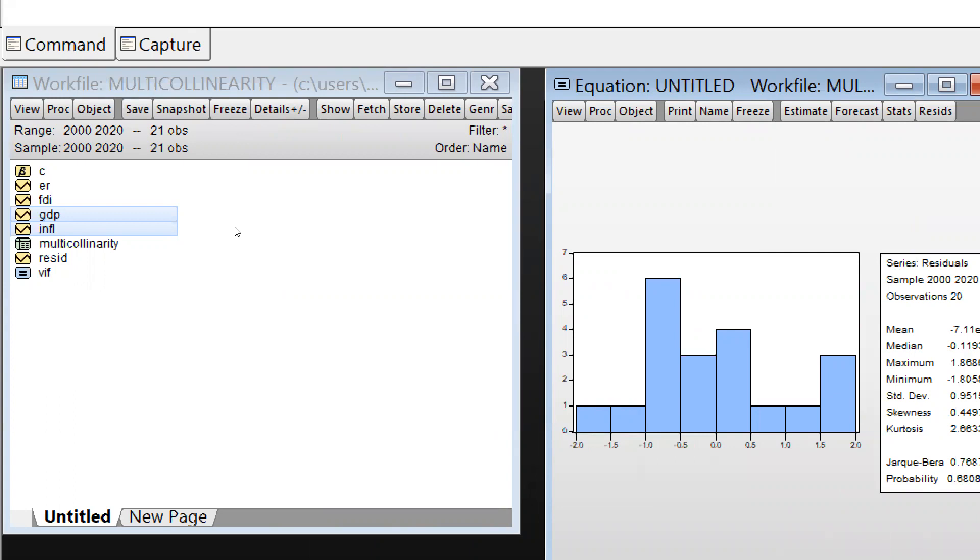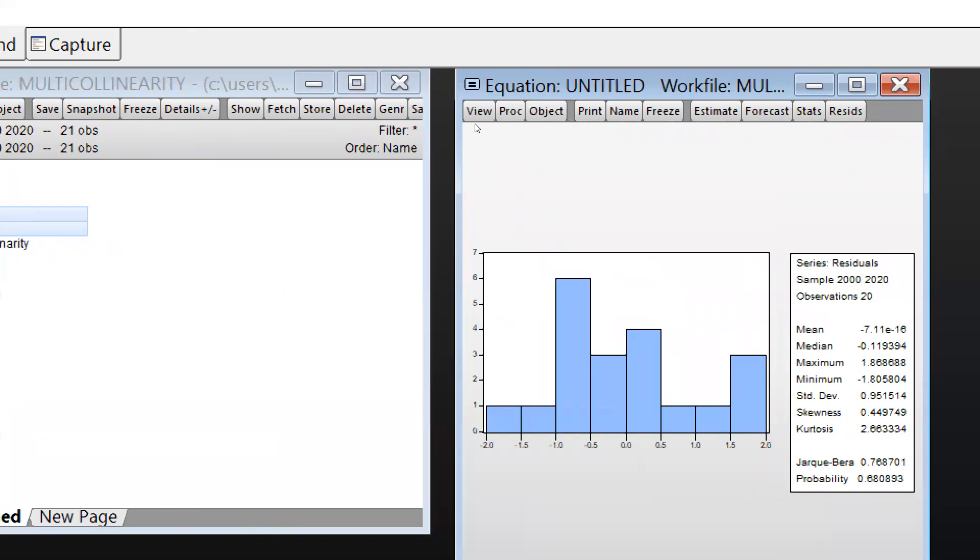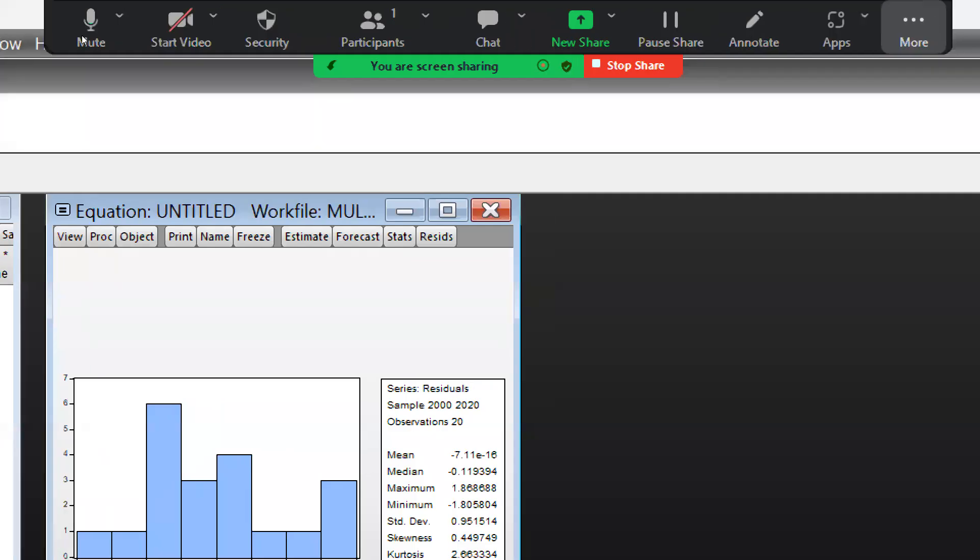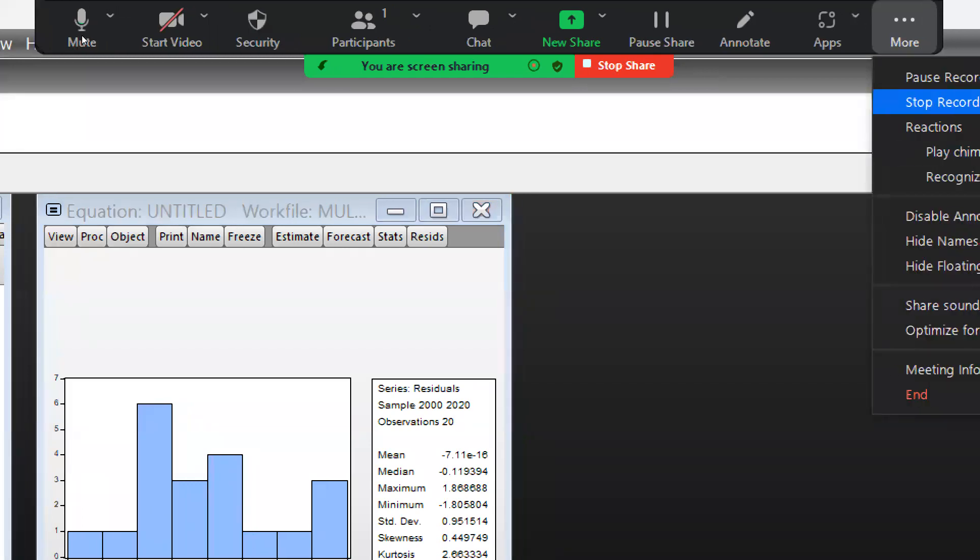I hope you understand how the Jarque-Bera test helps us determine whether data is normally distributed or not. I hope this video will be helpful. Thank you, keep watching, and stay tuned.